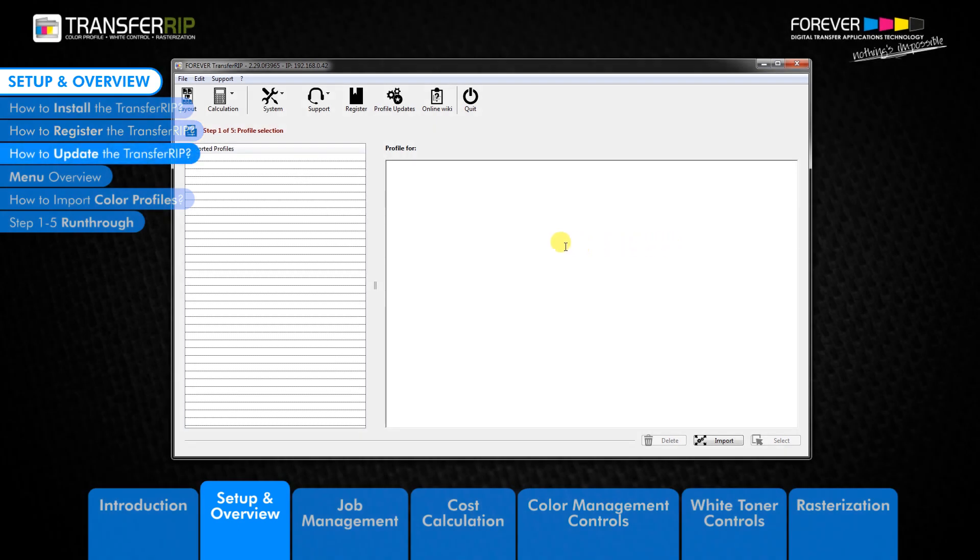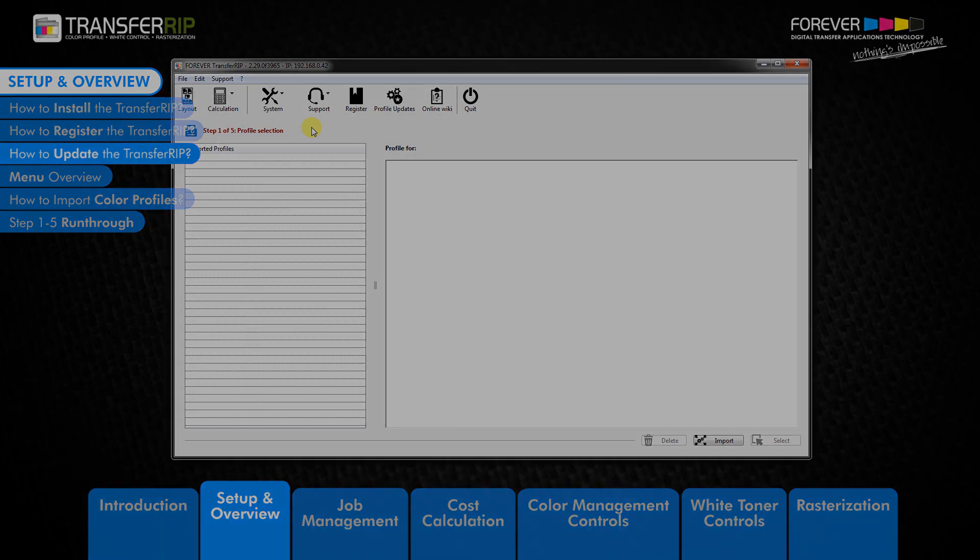How to update the TransferRIB software. The TransferRIB software does not notify you when new updates are available.